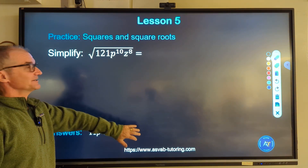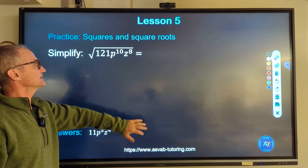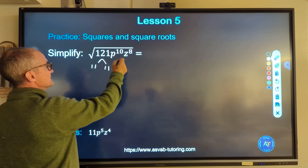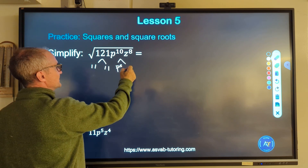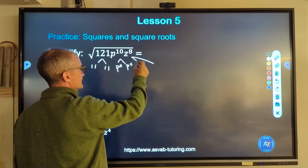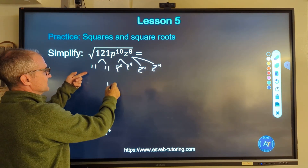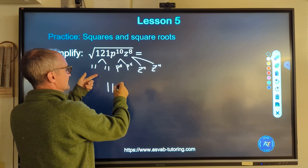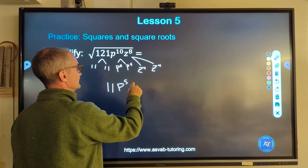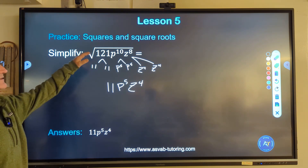Pause the video and do this practice problem, then watch how I do it. I'm looking for pairs: 121 is an 11 and 11, P to the 10th is P to the 5th times P to the 5th — adding those exponents gives P to the 10th — and Z to the 8th is Z to the 4th times Z to the 4th. For every pair, one comes out: a pair of 11s gives 11, a pair of P to the 5ths gives P to the 5th, and a pair of Z to the 4ths gives Z to the 4th. So the answer is 11P⁵Z⁴, simplifying the radical with all perfect squares.